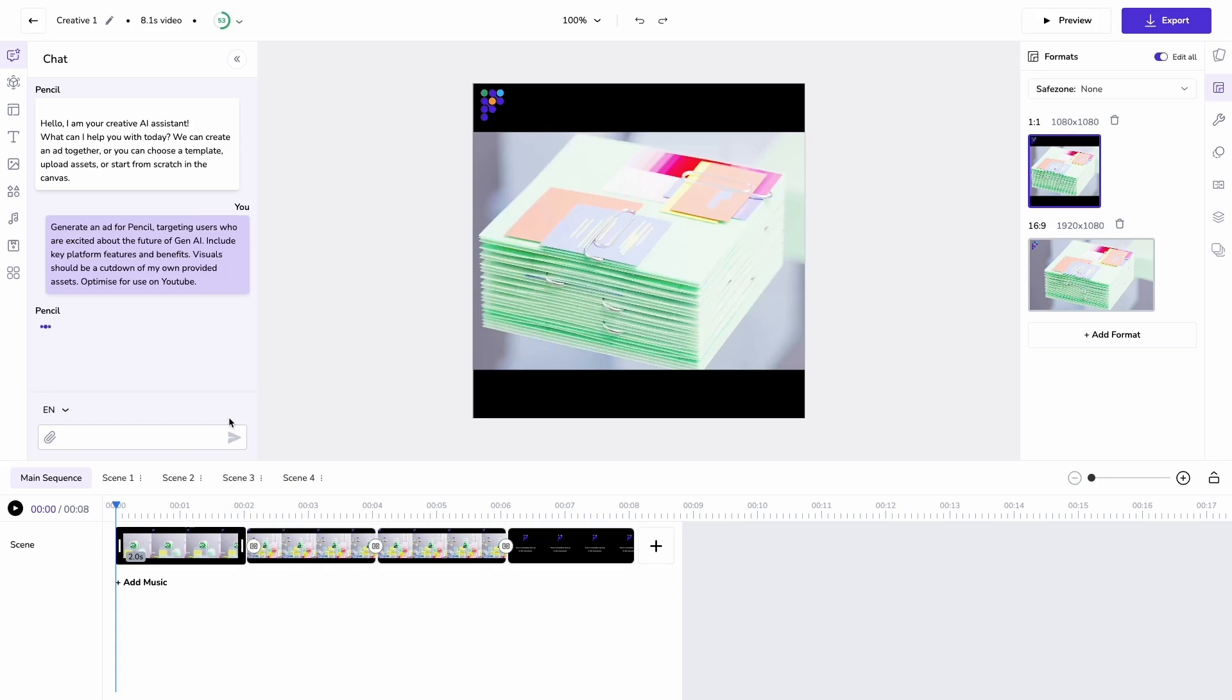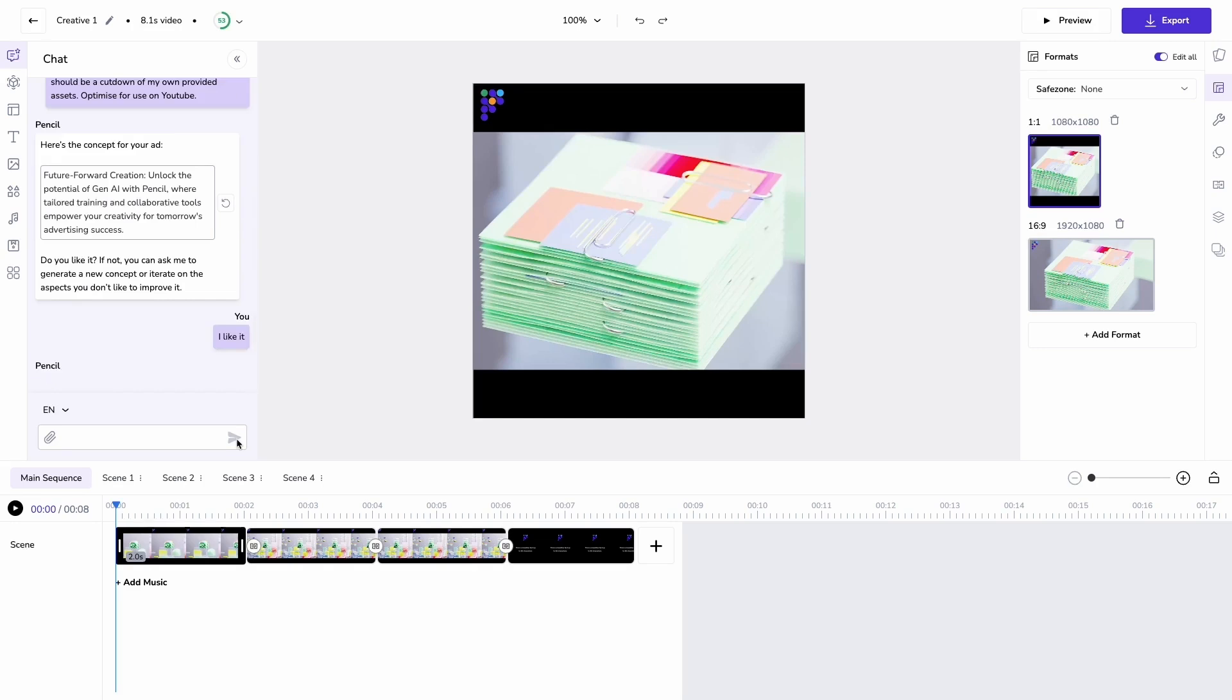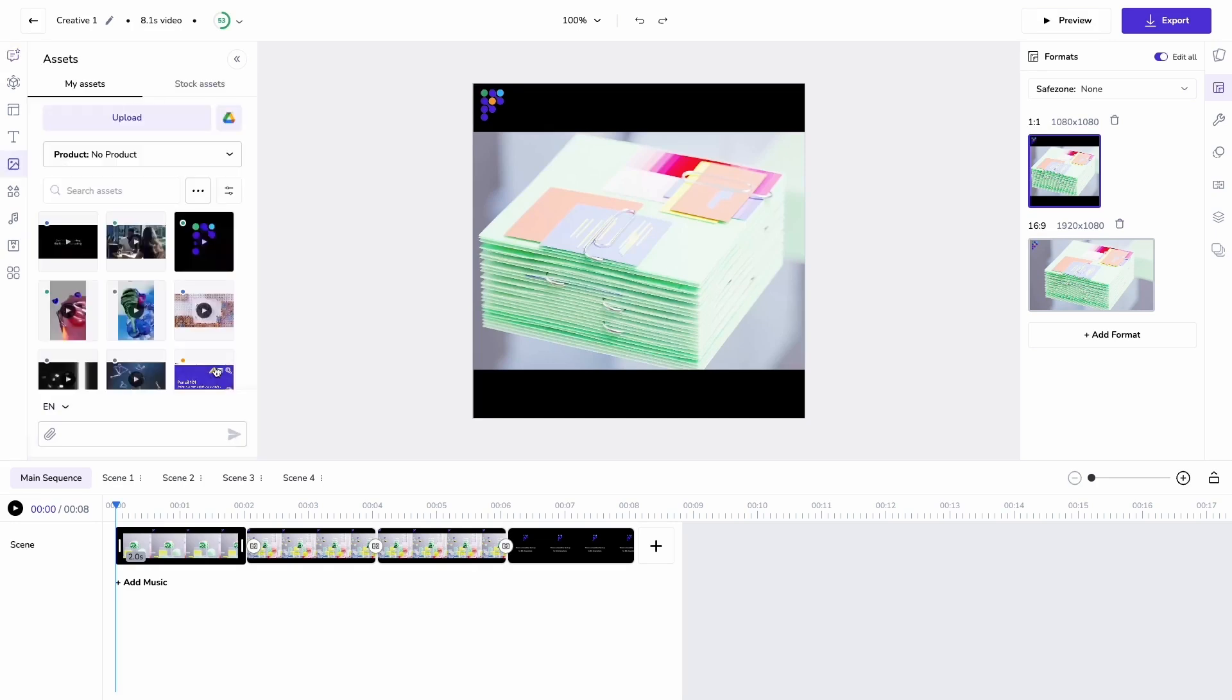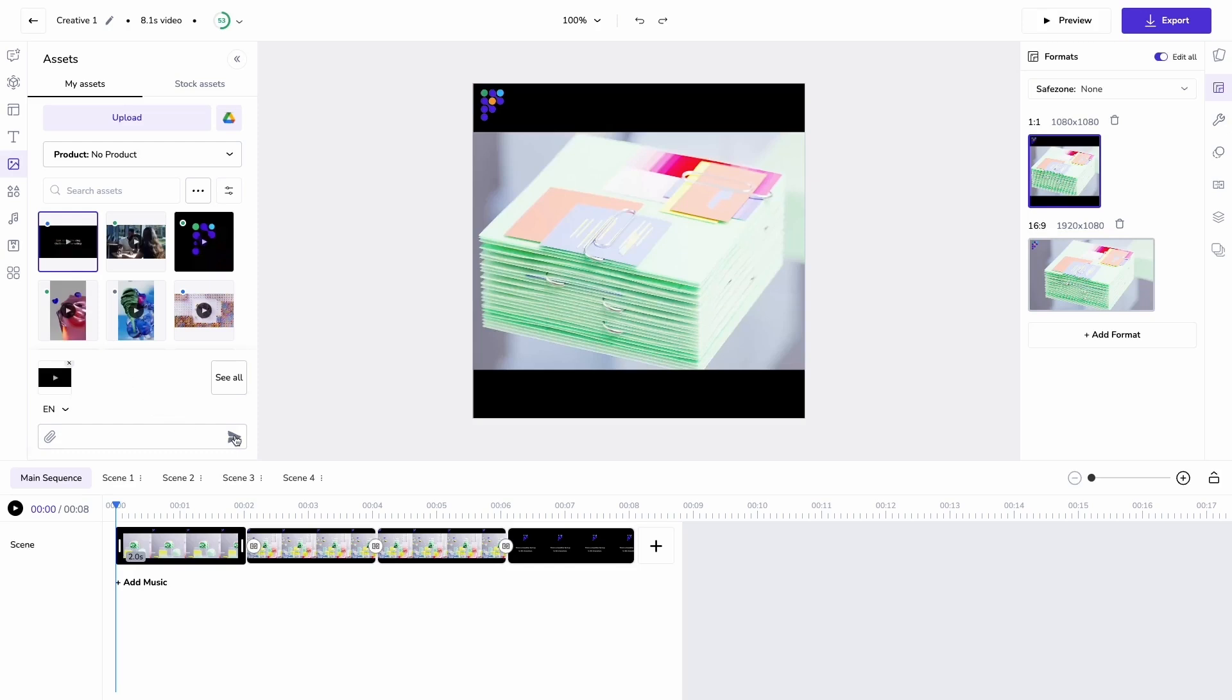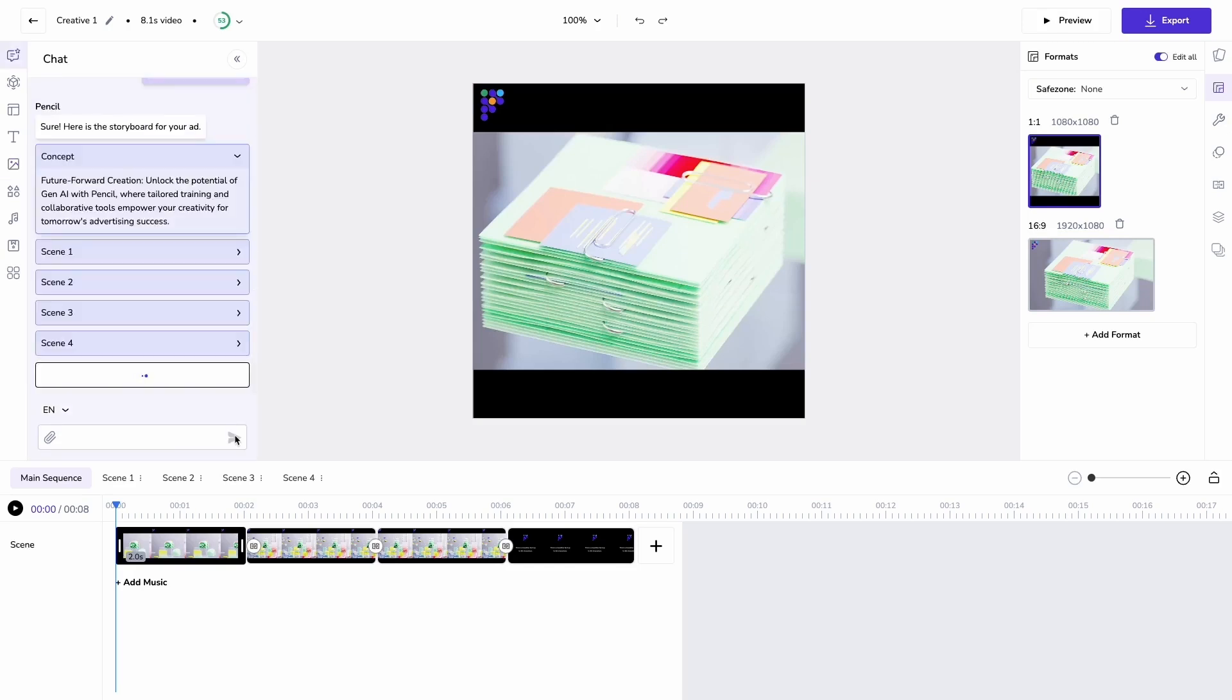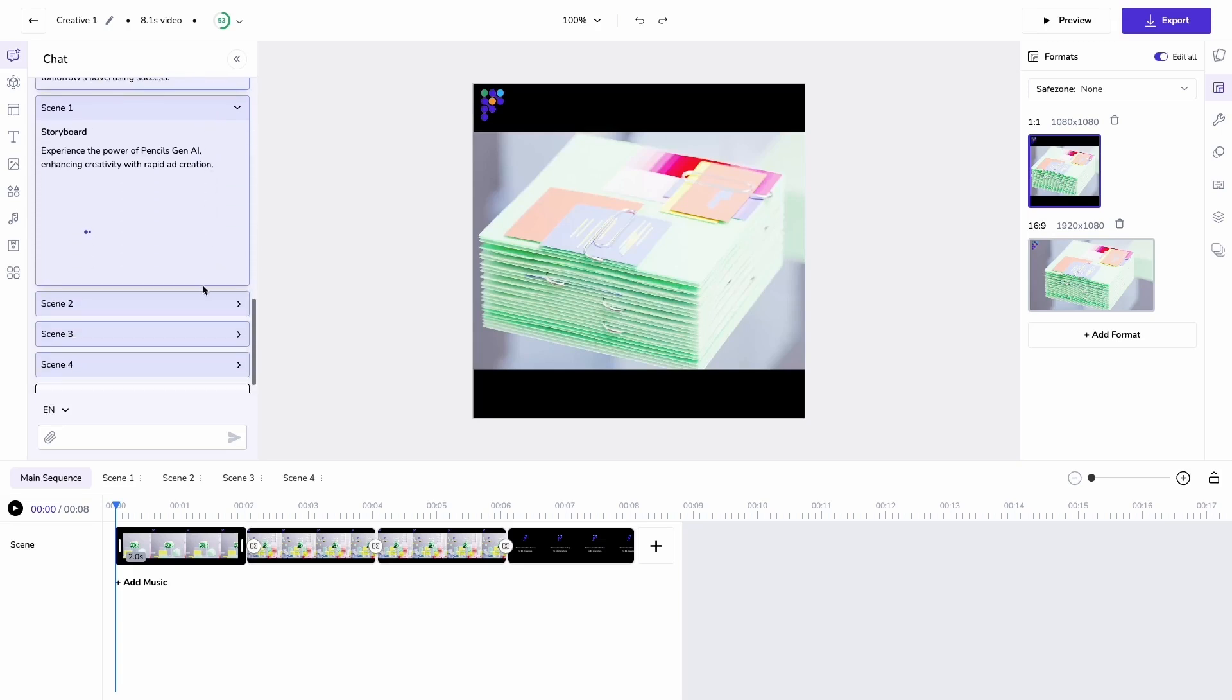I'm prompting for a video ad for Pencil targeting users excited about the future of Gen AI. I'm getting my concept, approving it, and then adding my long form video. This is a 1 minute 45 second advert for Pencil.